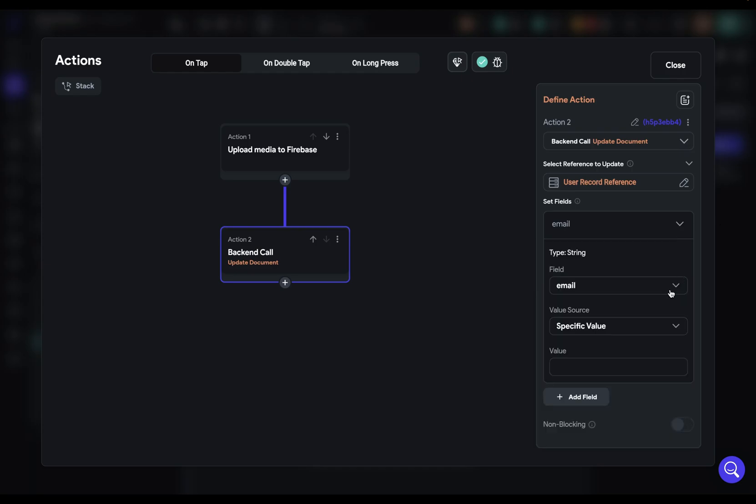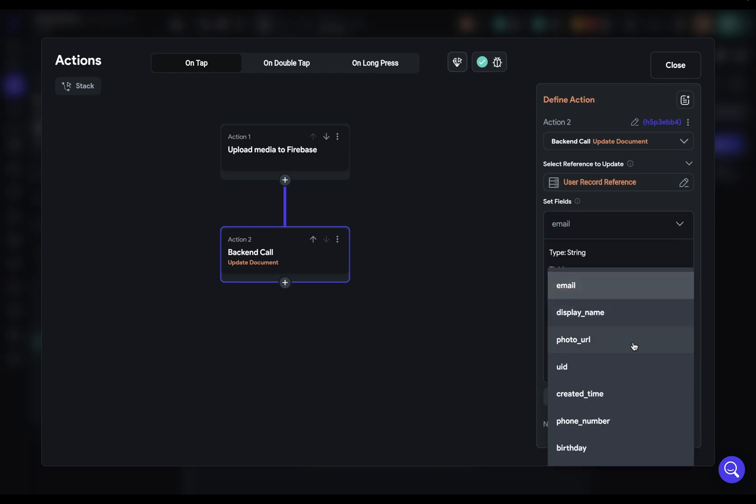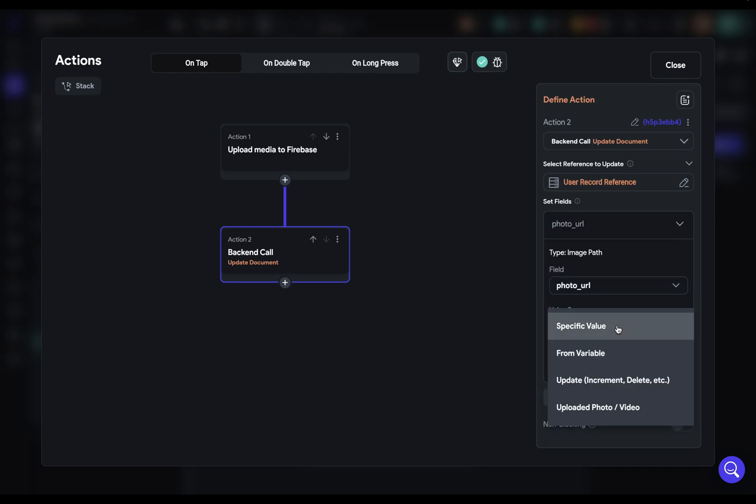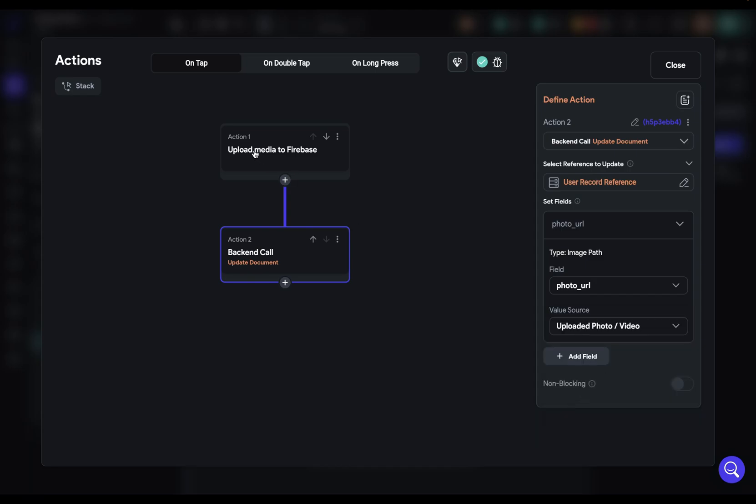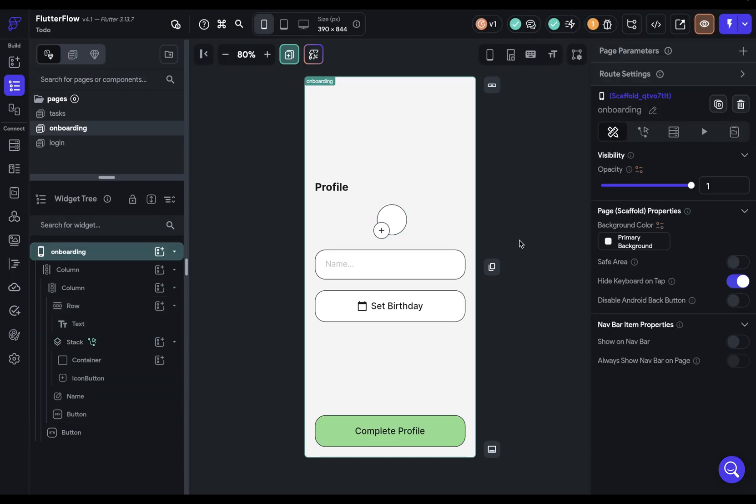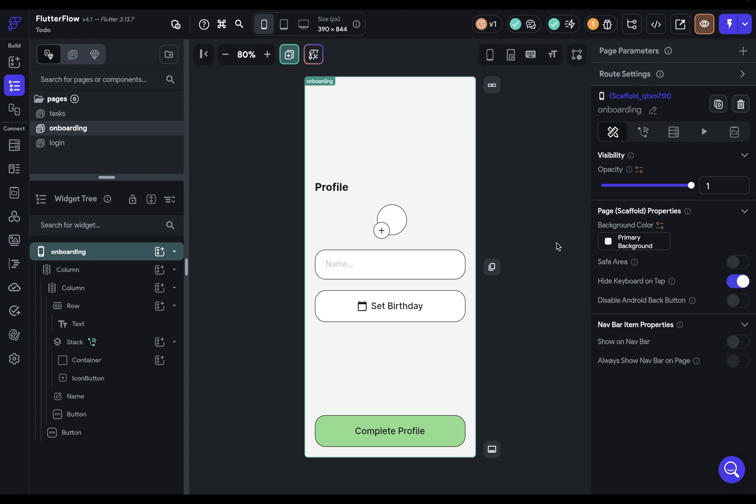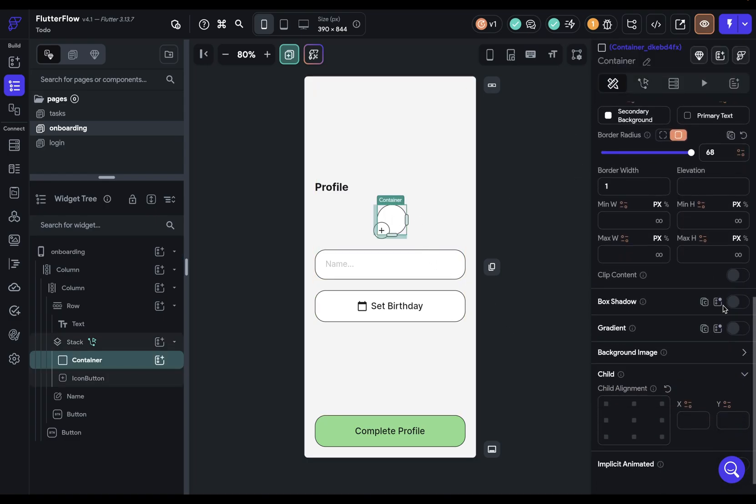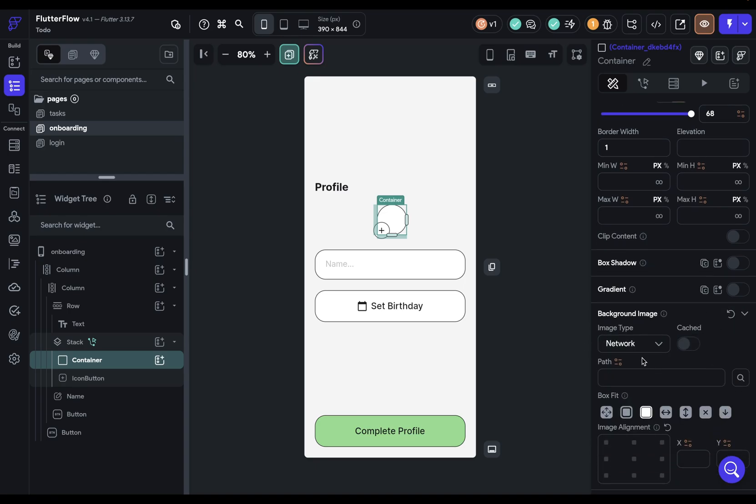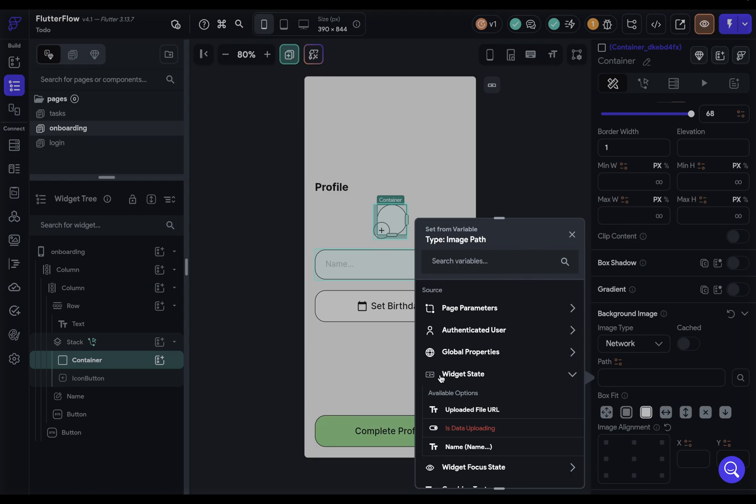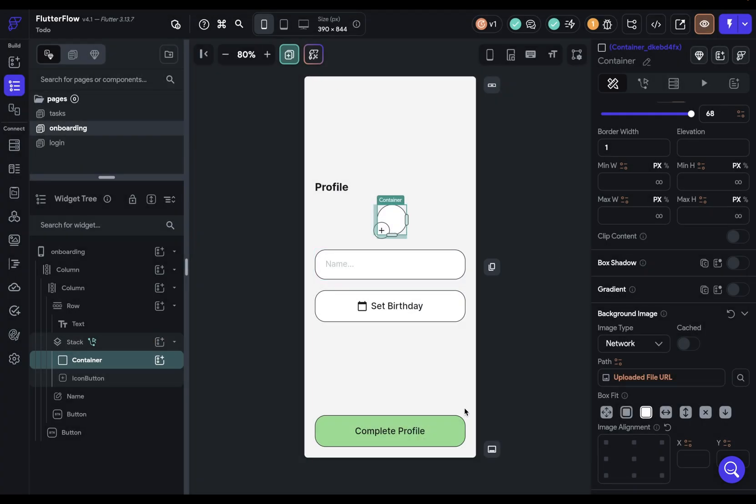And now we've got all of those fields that we can update. Well, we only want to update one right here. And it's our photo URL. And where is it coming from? It's coming from an uploaded photo or video. That is the one that we uploaded right up here. Okay, great. This is done. But we don't want to just upload it. We want to display it because you always want to be indicating to your user the system status, like what's going on with your app. And if we show the photo, they'll know that it uploaded successfully. So how are we going to do that? Well, we want to come into our container right here, scroll down to background image and twirl it open. We want it from a network image. We can come into the path here and then select the widget state of the uploaded file URL. Beautiful.